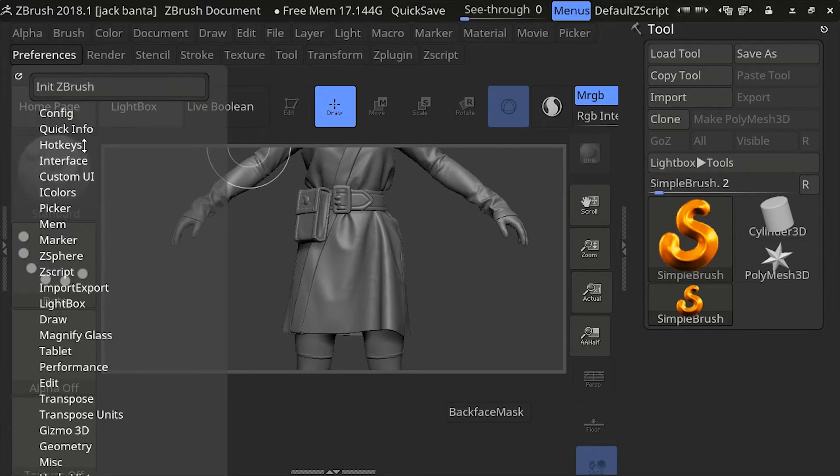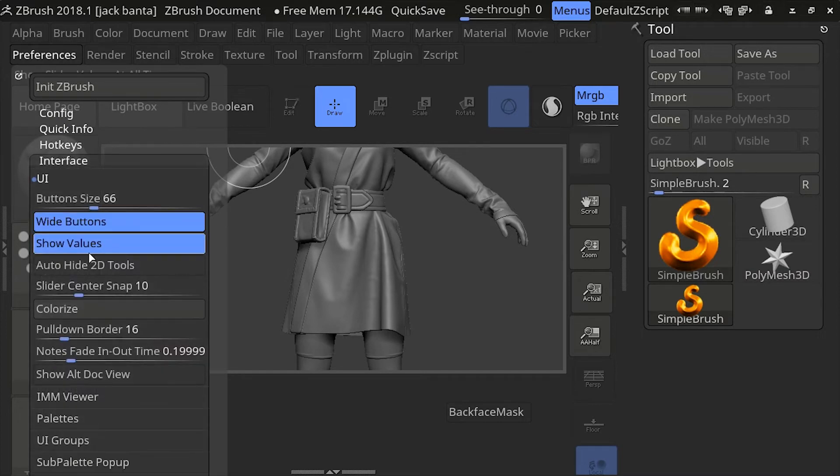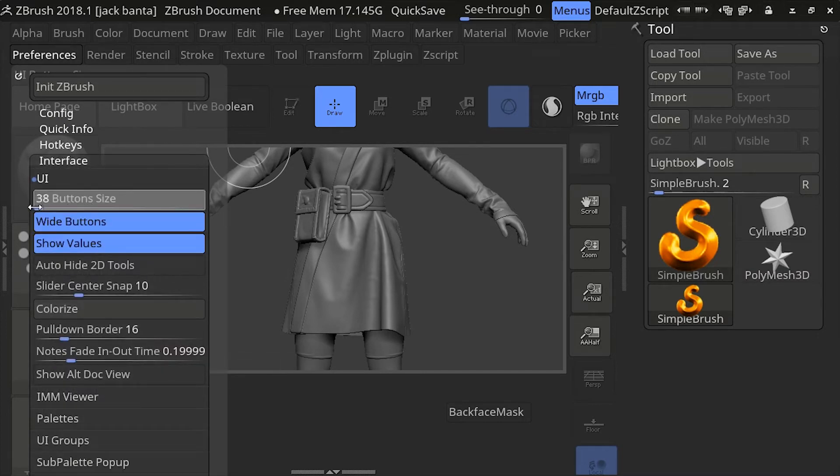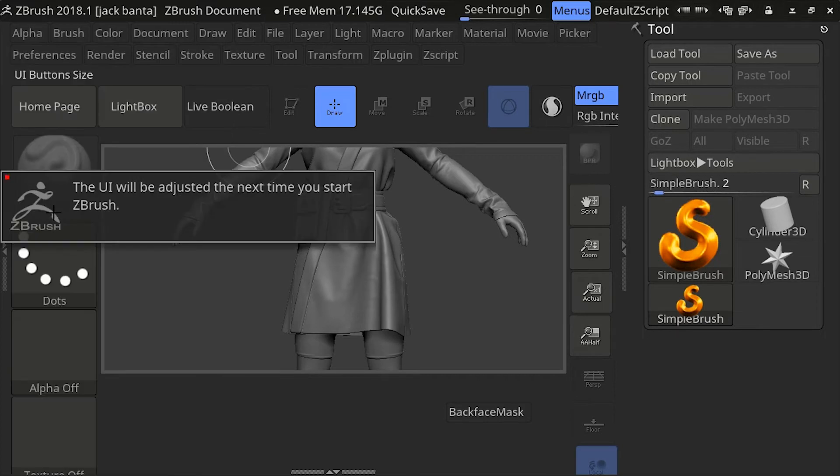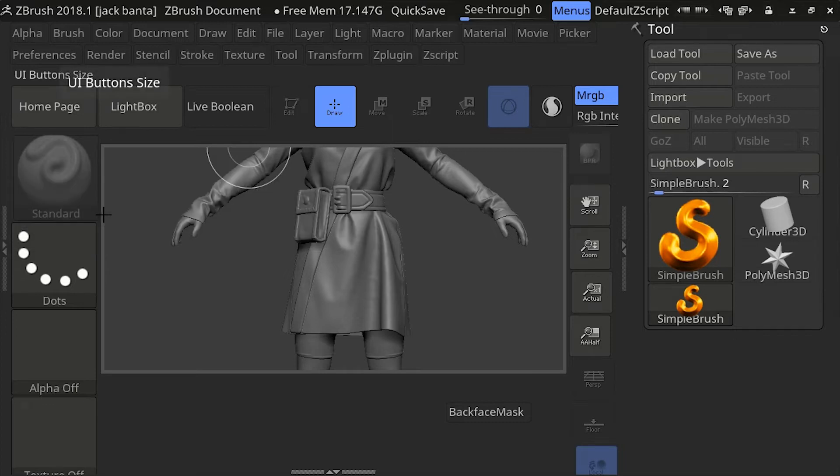Preference, Interface, and bring the button size back down to 38. And it's going to readjust it the next time you restart ZBrush. So I'm going to restart ZBrush again, and bring it back to the way it was before, because this size configuration is not usable for me.